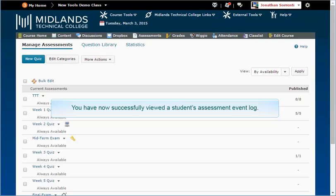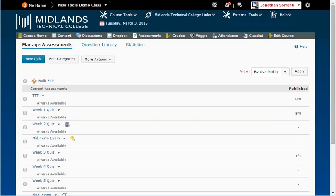You have now successfully viewed a student's assessment event log.